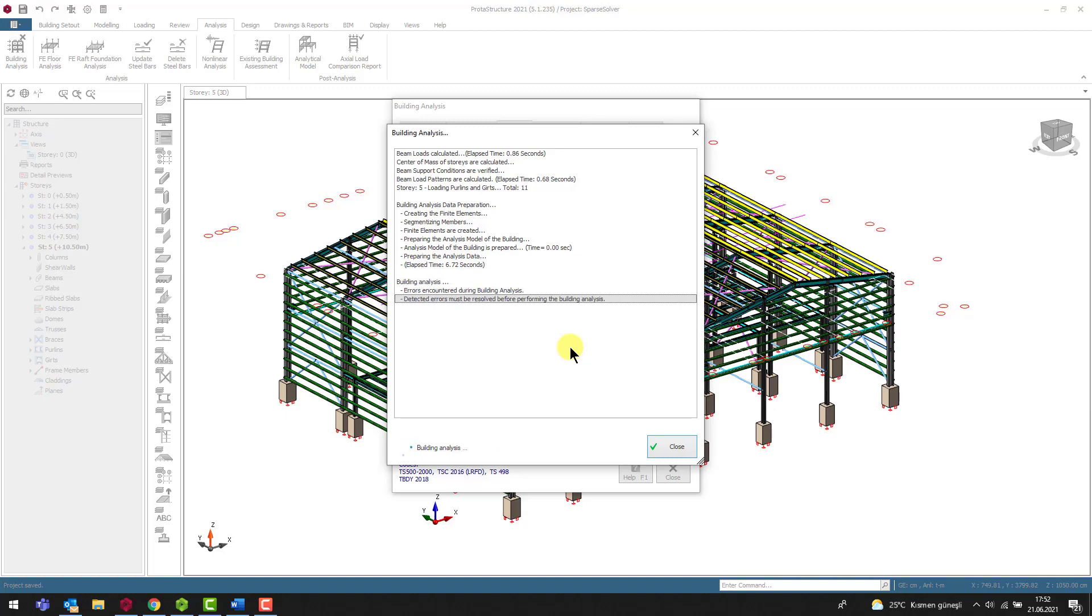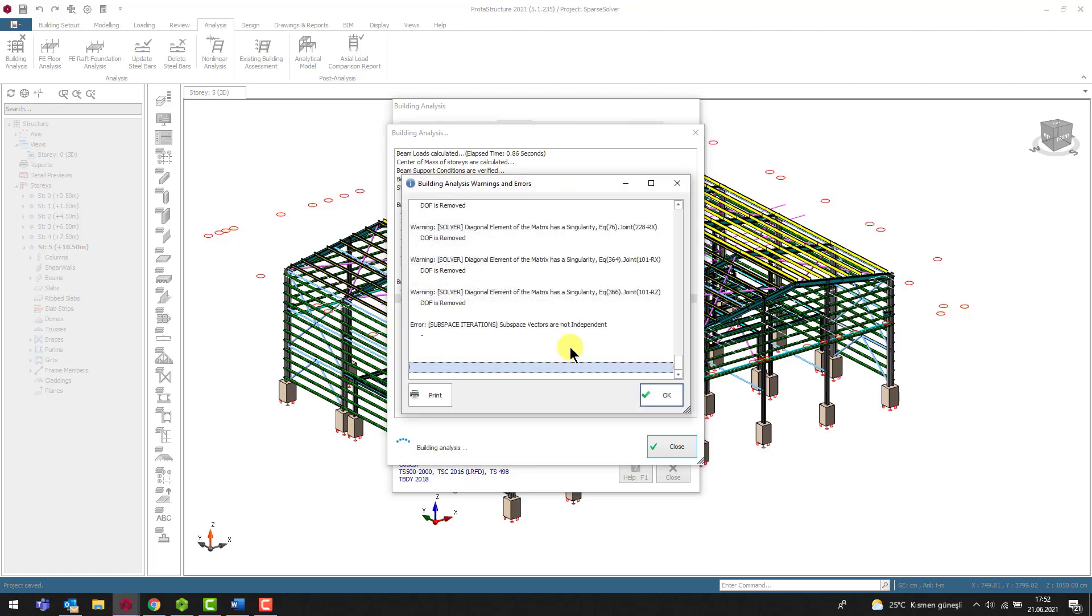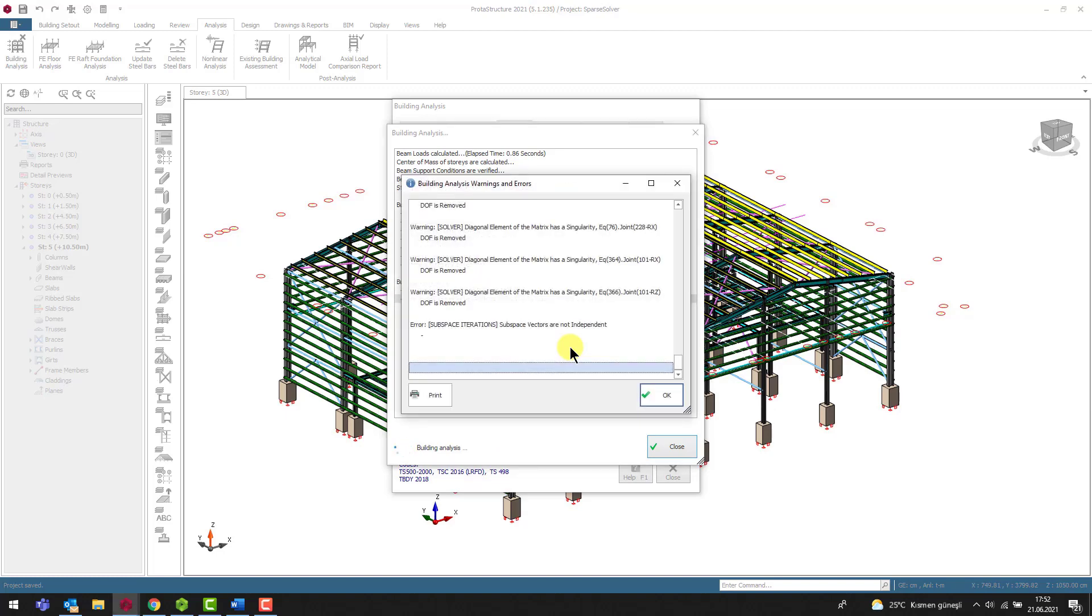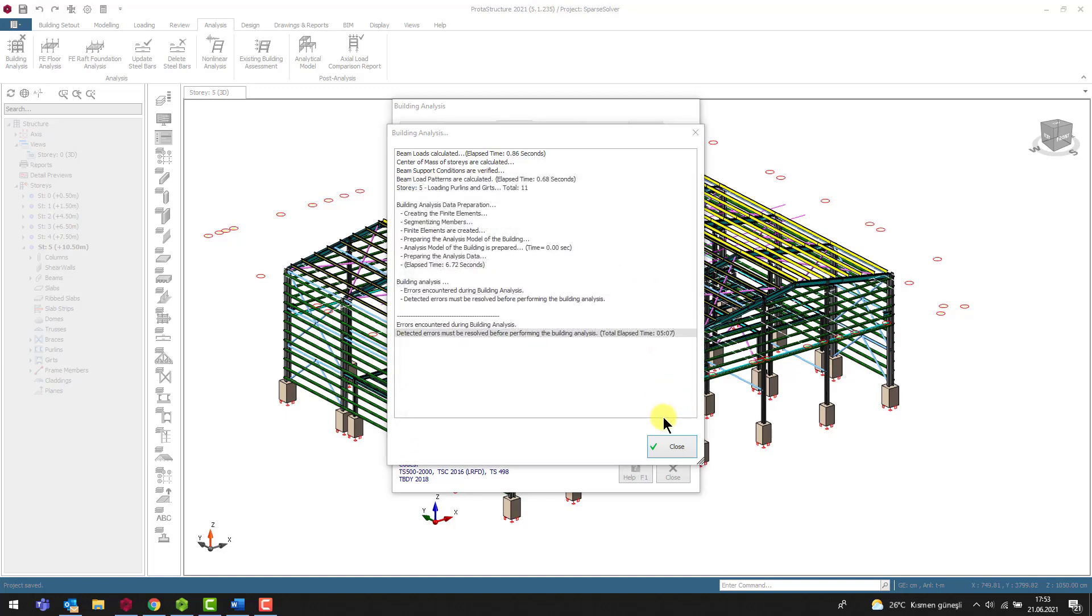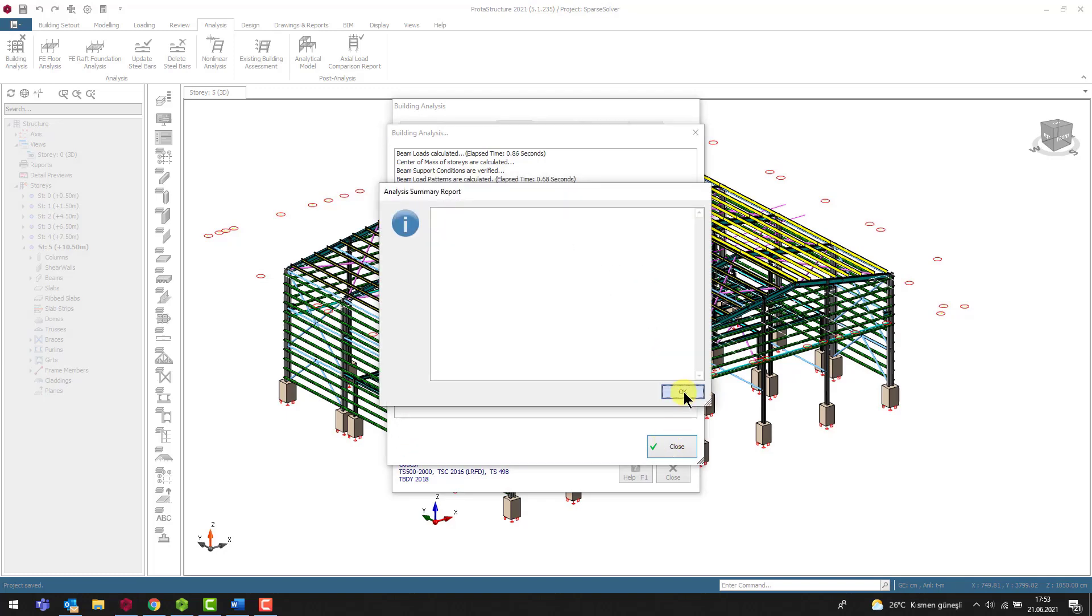When the building analysis is completed, the problematic points are presented as a list. According to this list, we understand that there is a problem with the nodes numbered 228 and 101 and that there is a mechanism situation at these nodes.